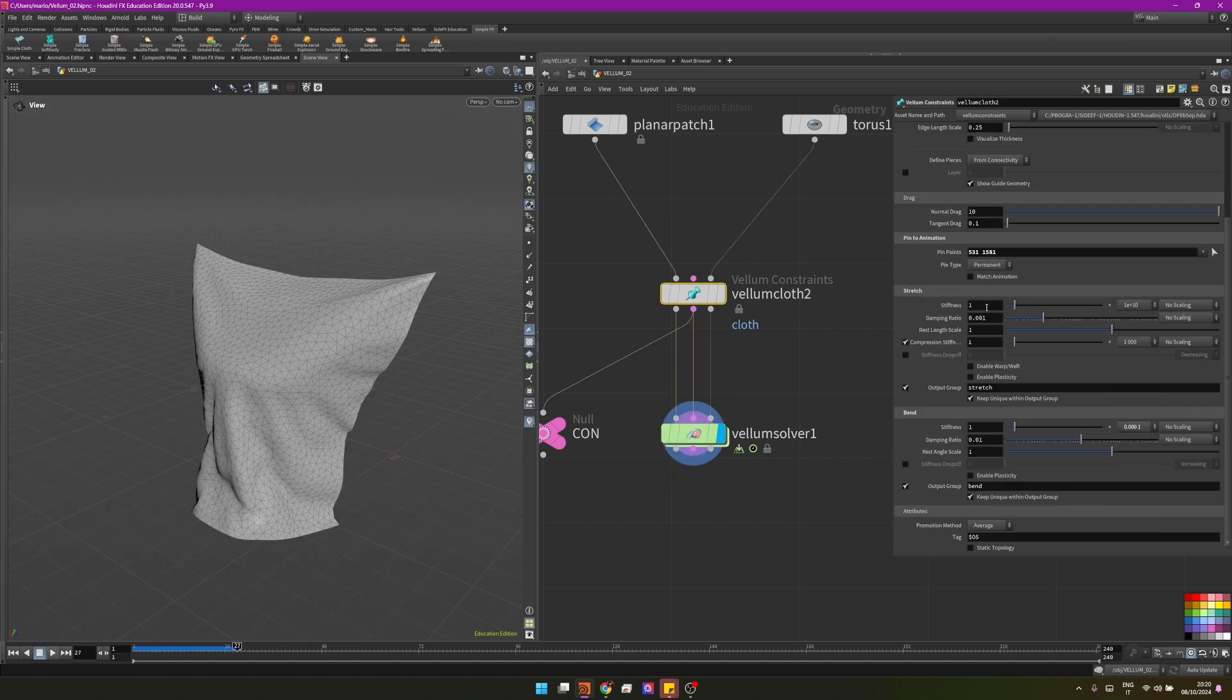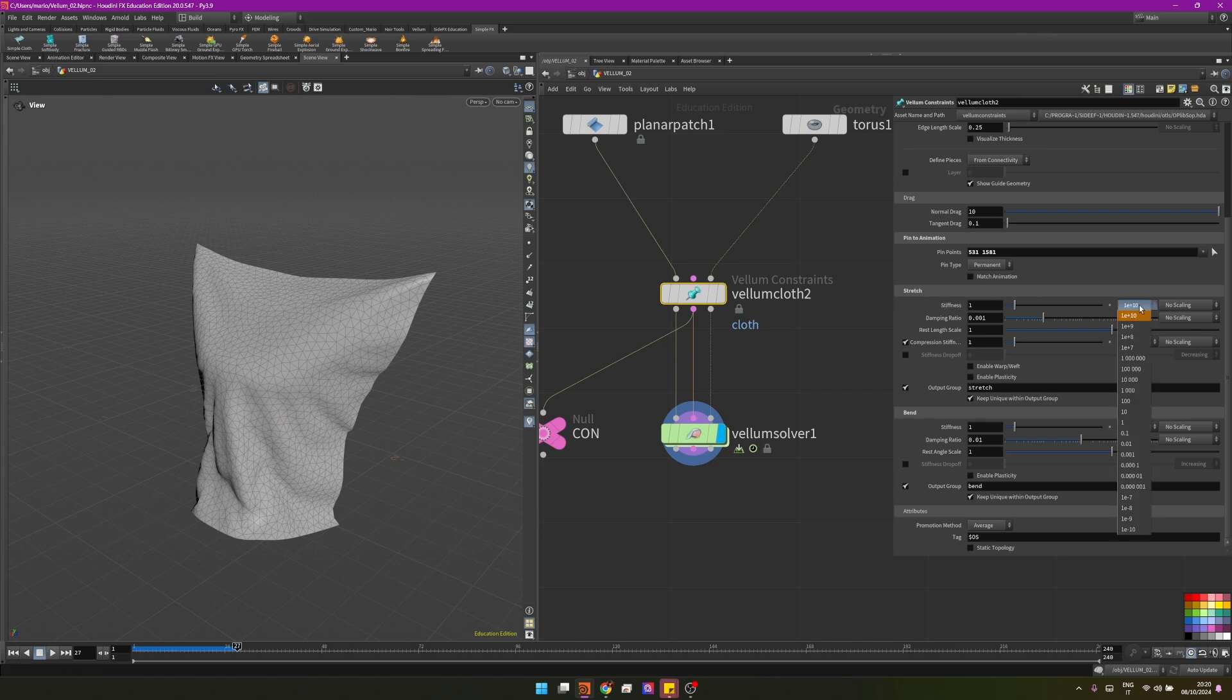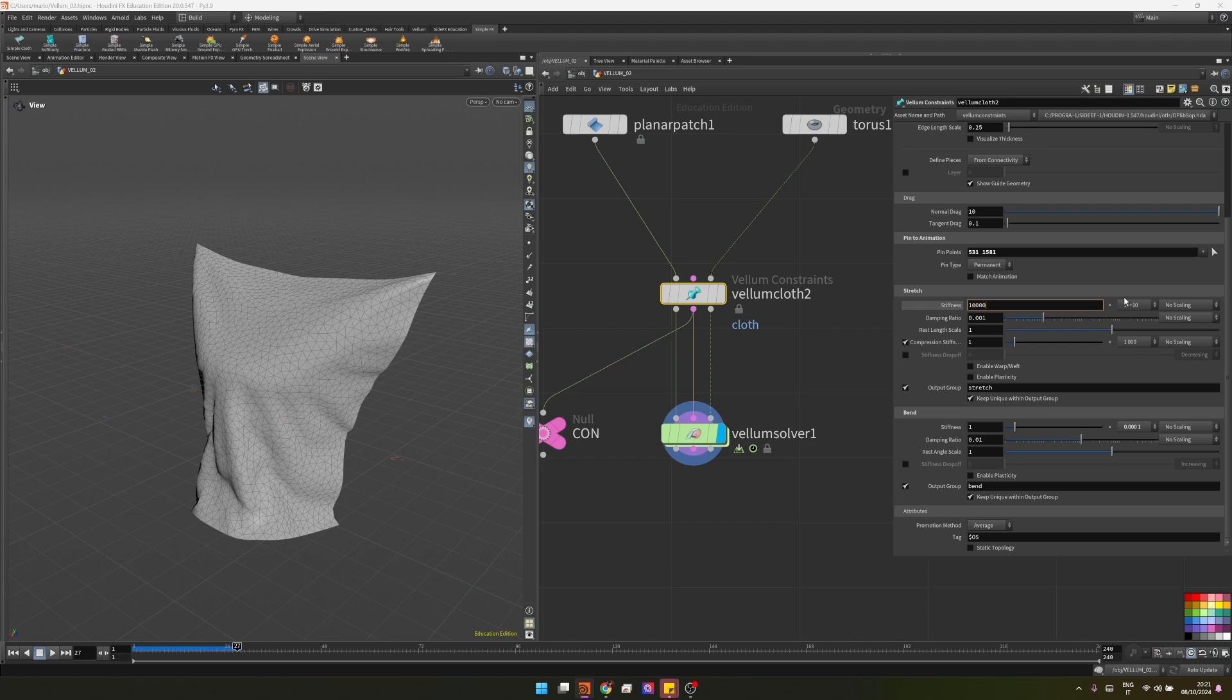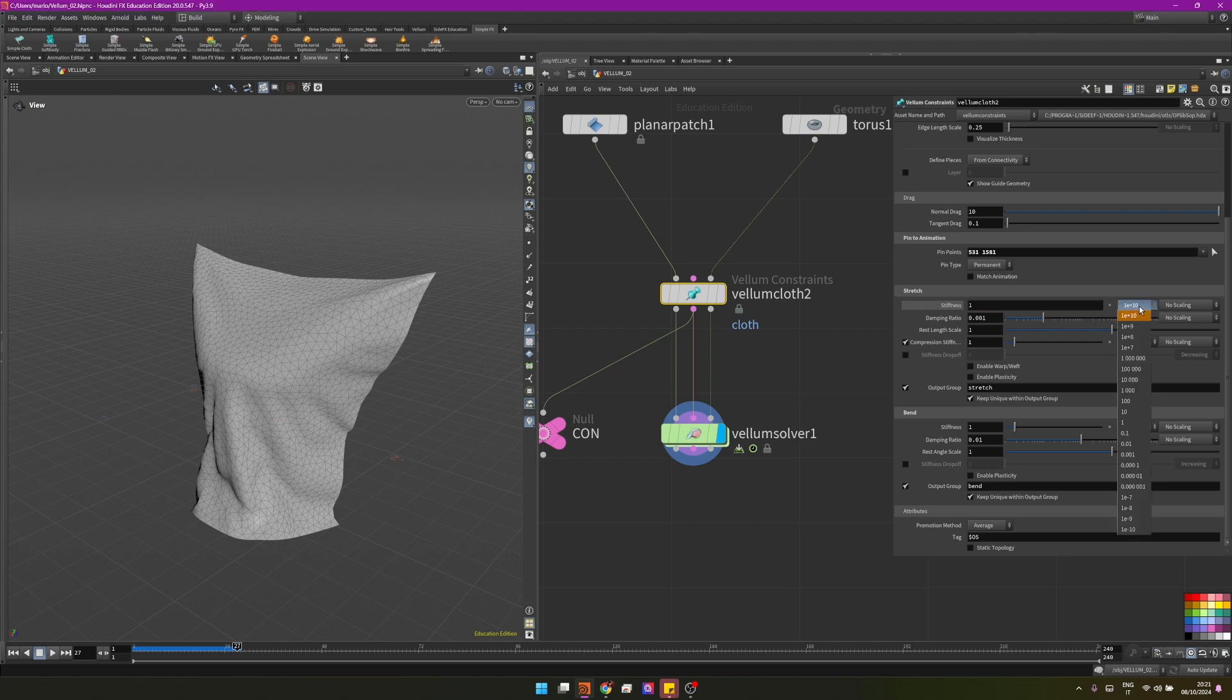This is a multiplier of our value that we have here for the stretch stiffness. If we set that to one e plus ten, that means one followed by ten zeros, so one zero zero zero zero for ten times. It's great that we have this so we don't have to type here huge values to actually change our constraints behavior. We can just leave this one as one and then change this multiplier.